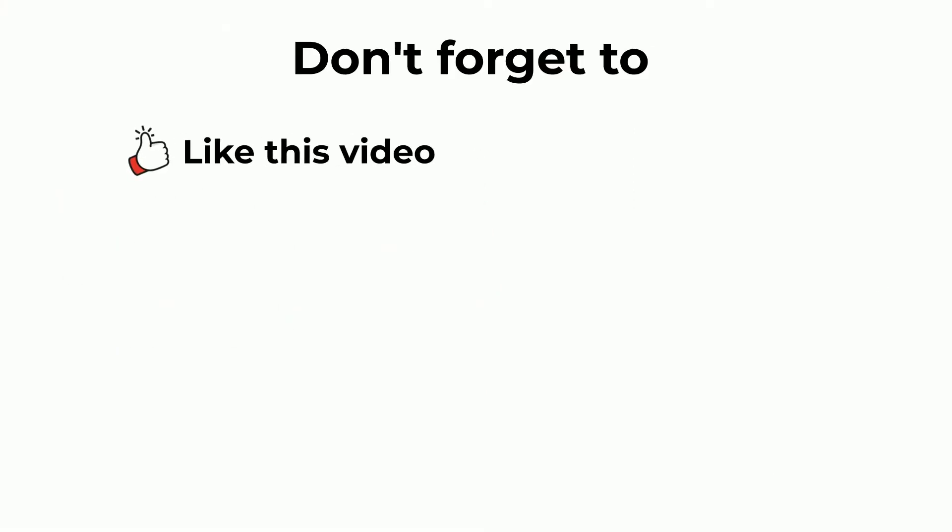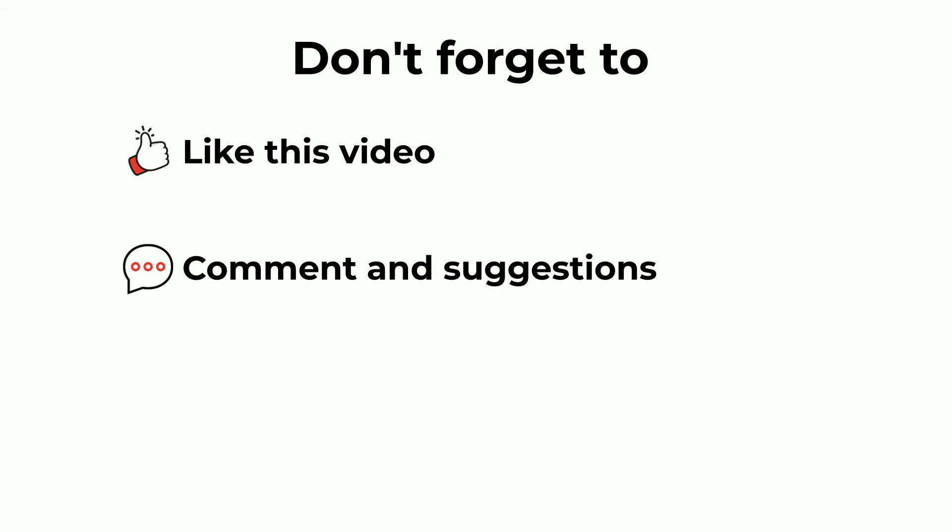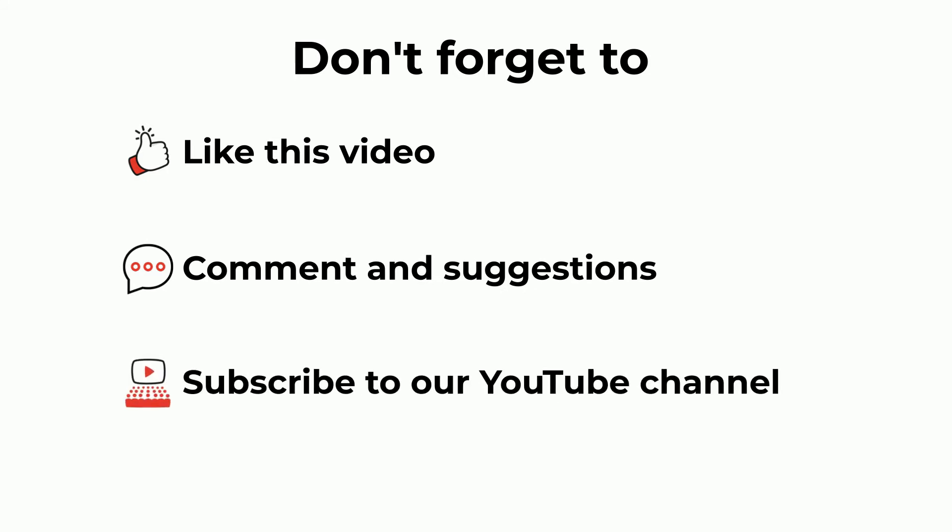Don't forget to like this video, comment and leave your suggestions, subscribe to our YouTube channel.